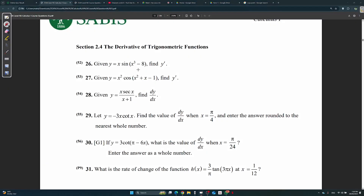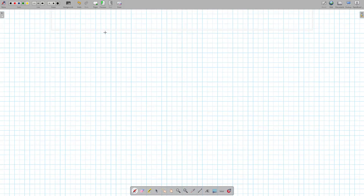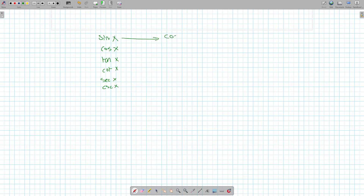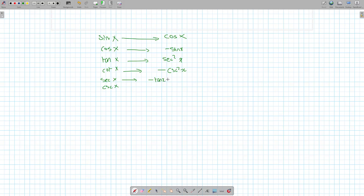Okay, this is 2.4, so easy, really quickly. Sine, cos, tan, cot, secant, cosecant. Derive cos x: negative sine x. Derive tan x: secant squared x. Derive cotan x: negative cosecant squared x. Derive secant x: secant x tan x. Derive cosecant x: negative cotan x cosecant x. Memorize all of it.